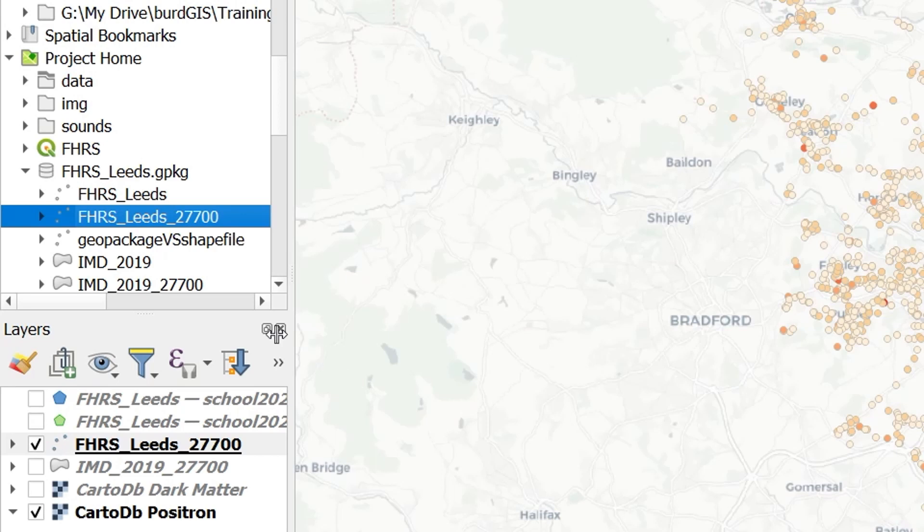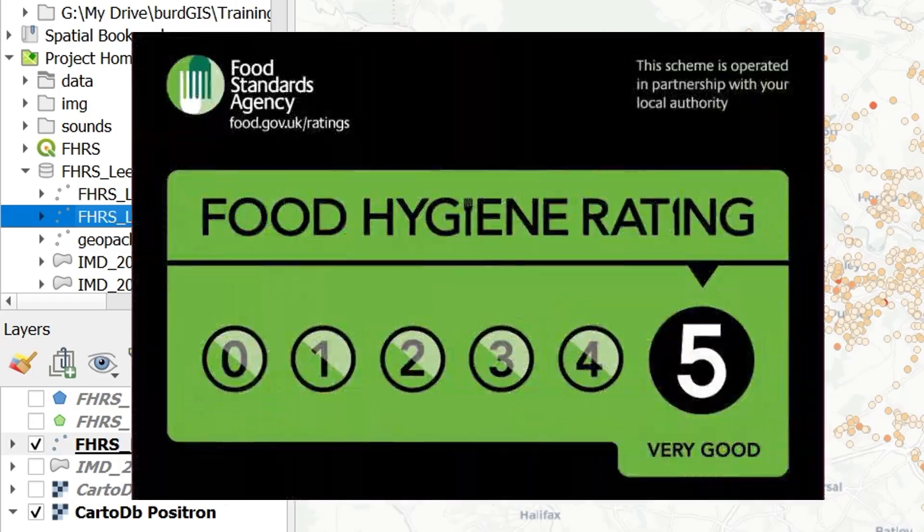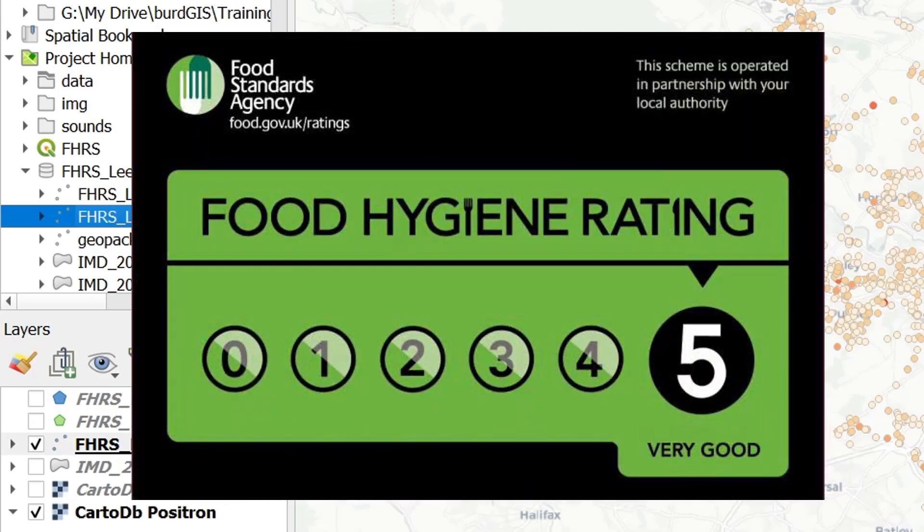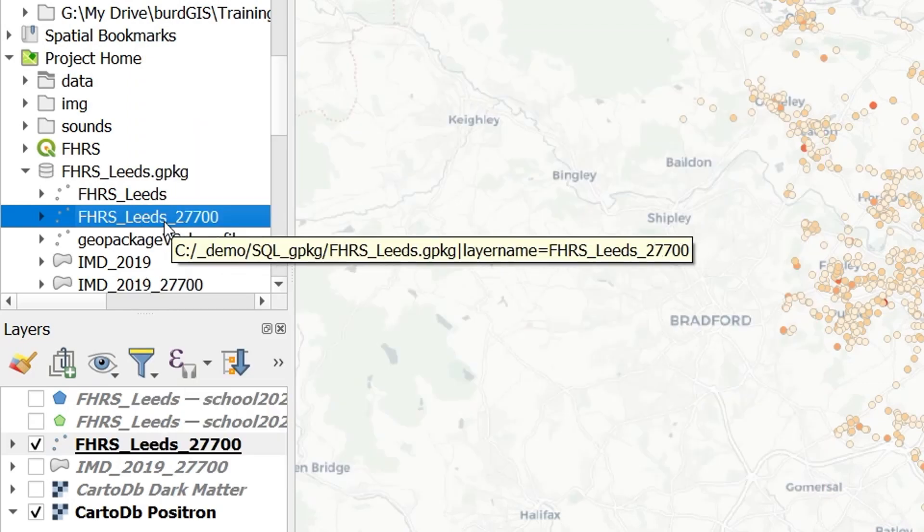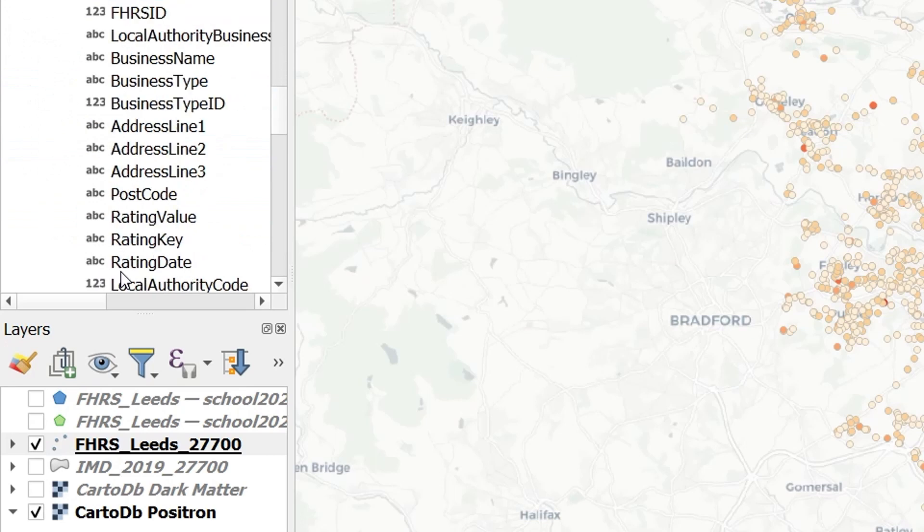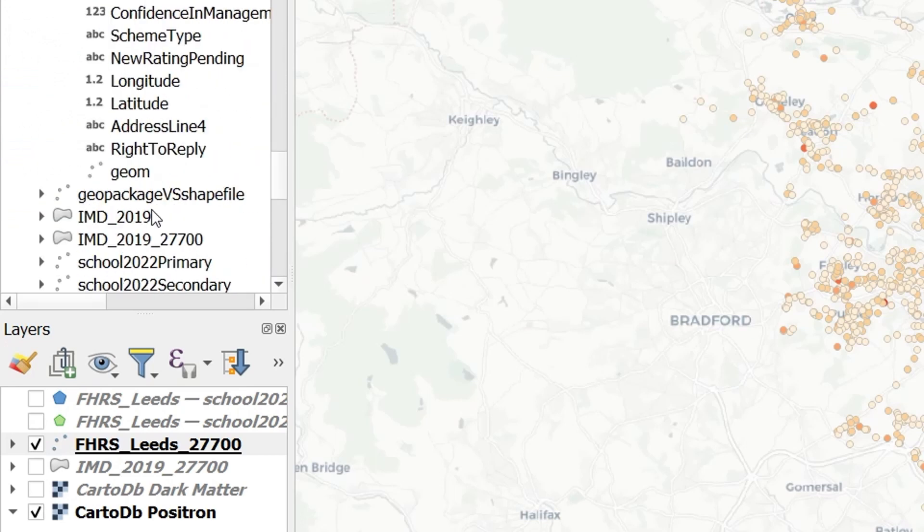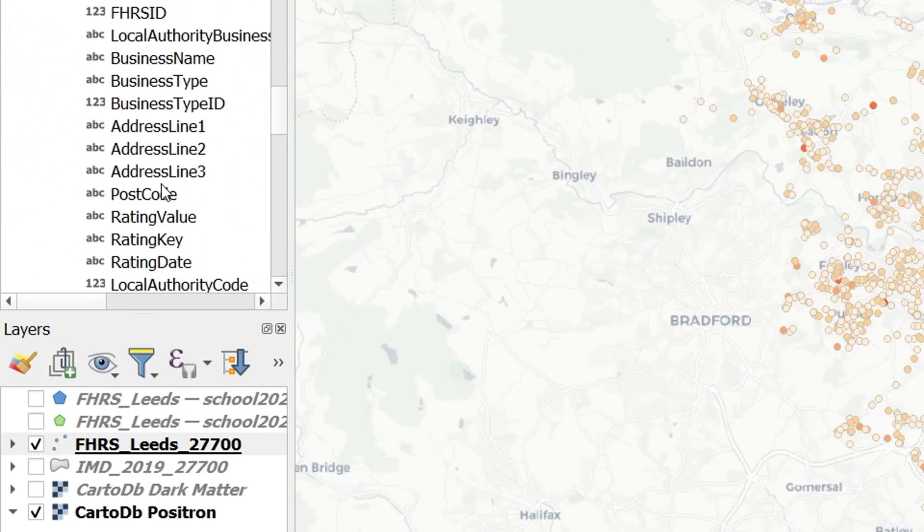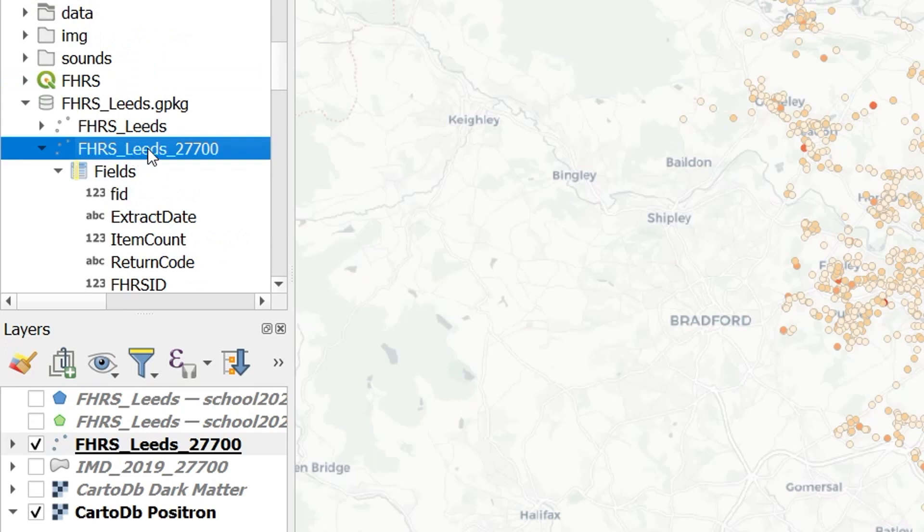The first one we'll look at is this FHRS, which is the food hygiene rating scheme for restaurants in Leeds in the UK. And let's take a look at all the fields that we've got in here. Wow, there's so many. Do we need all of those? Depends what analysis we're doing.